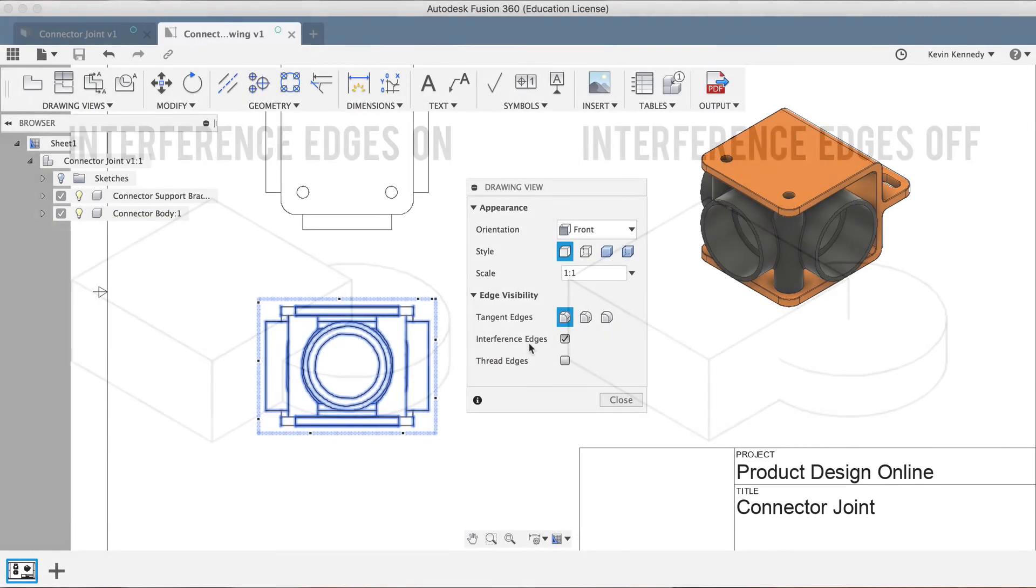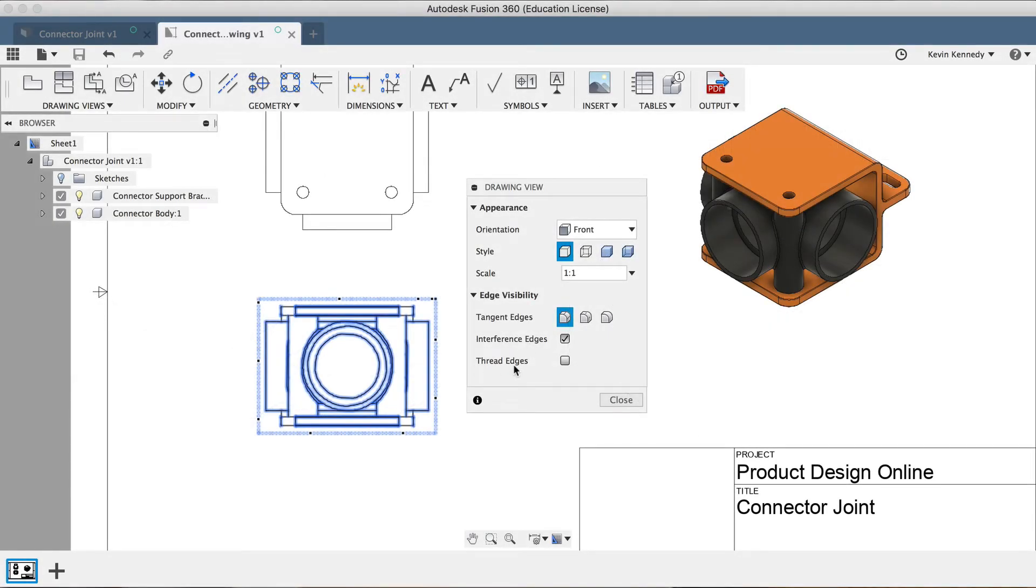Lastly, you'll see the Thread Edges option. By default, threads are not shown in drawings, but if you check this option, it will show any of the threads in the selected view.